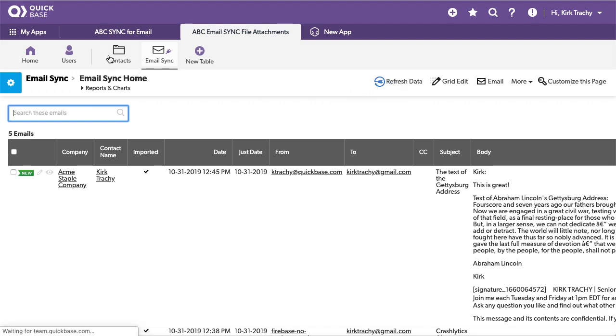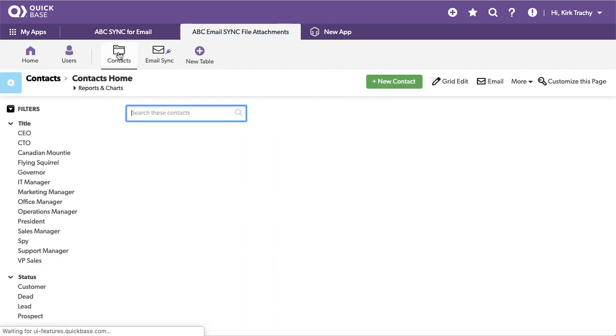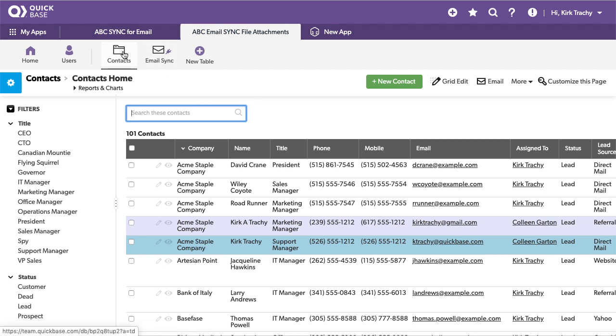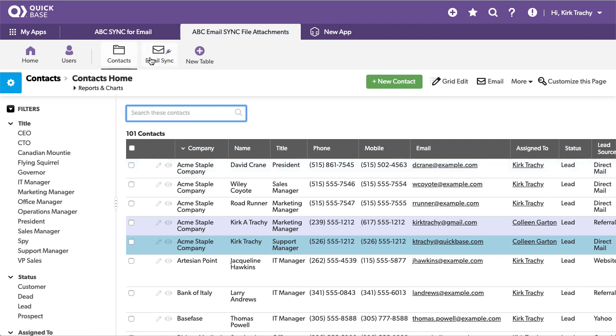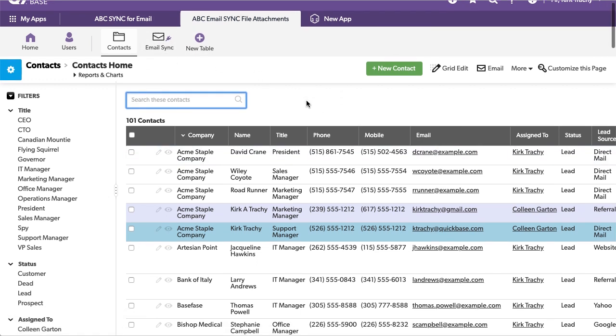So I'm going to go over to contacts just for a second. Now contacts have a key field over here of the person's email address, so any emails that come in through sync, the from address tells us this, then it will link up.